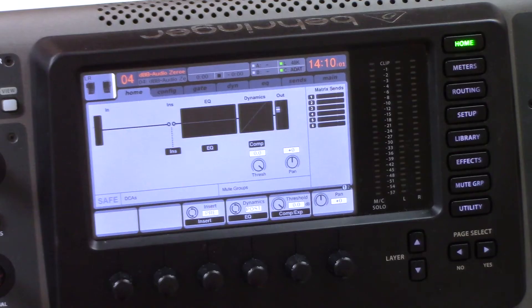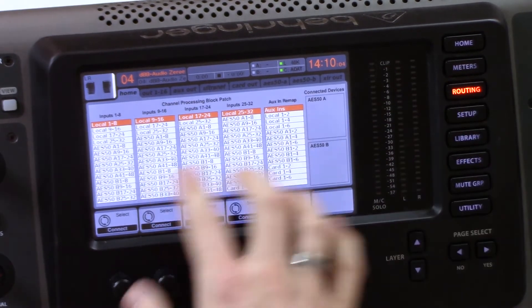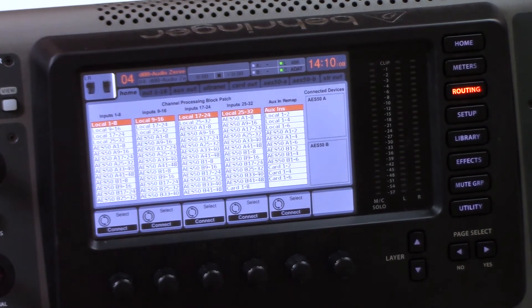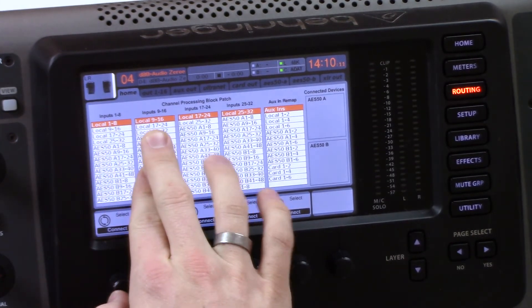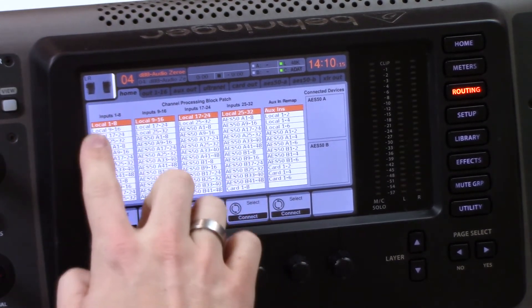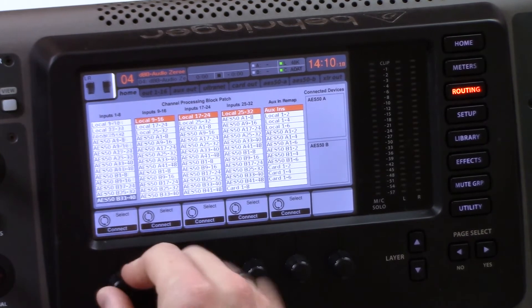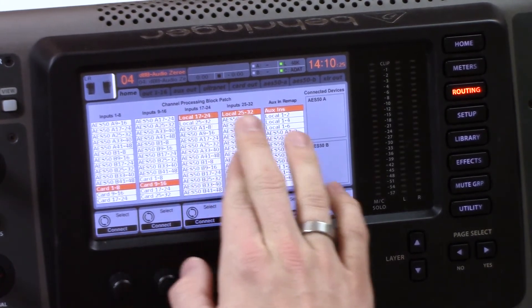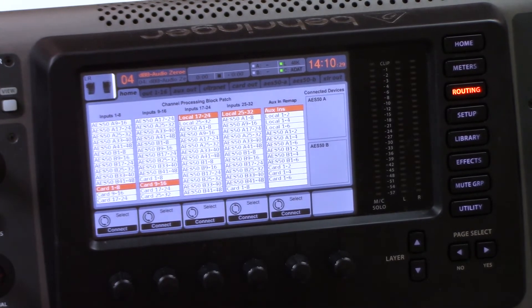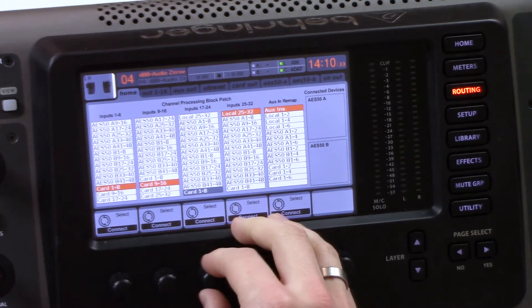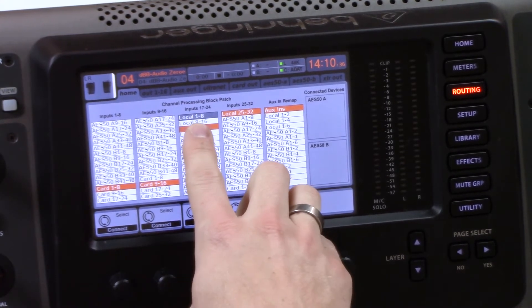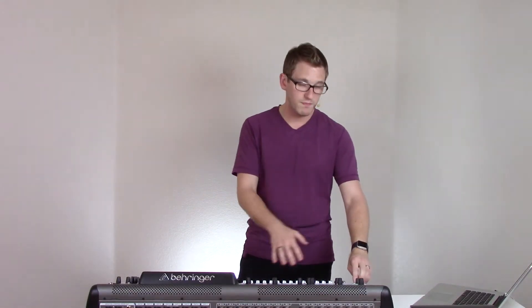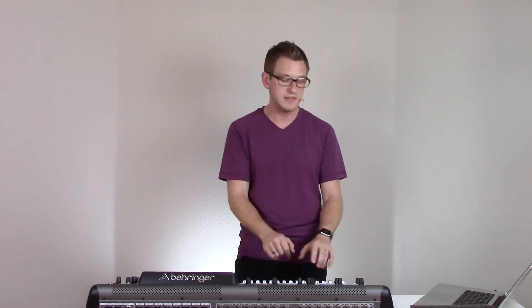Let's go ahead and hop in and check this out. The first thing we're going to do is hit the routing button and come up with our home tab. I'm going to have inputs 1-8 and 9-16 as my channels coming back through MultiRack. So let's select card 1-8 and card 9-16. For inputs 17-32, these are going to be my actual inputs from the back of the board to send to my monitors, so we'll select local 1-8 and local 9-16. That gives me 1-16 as my MultiRack channels and 17-32 as my monitor channels.